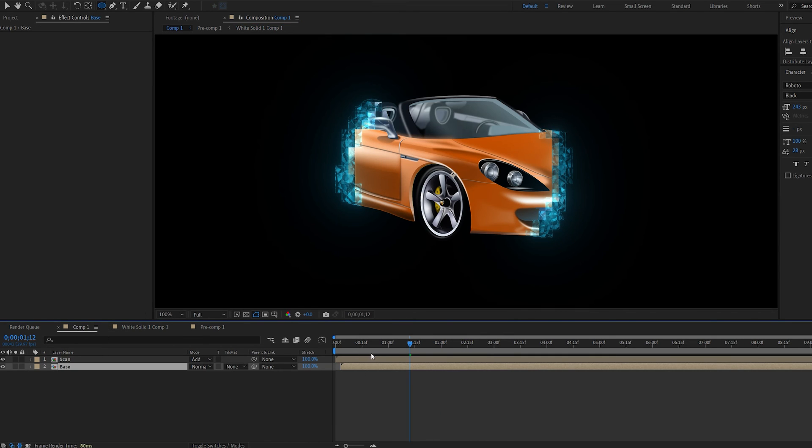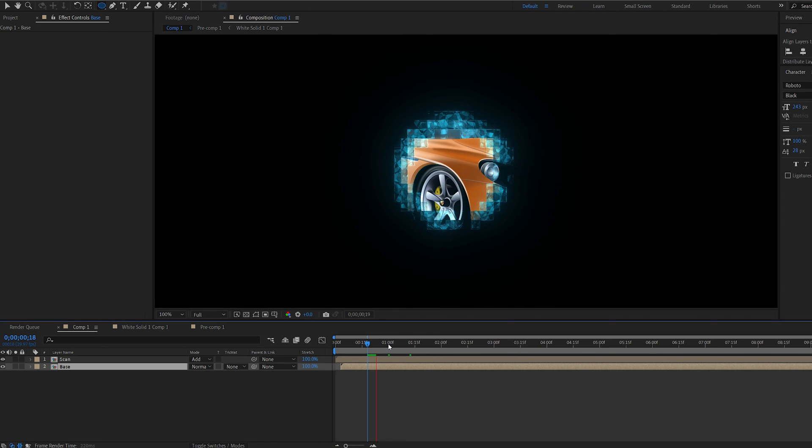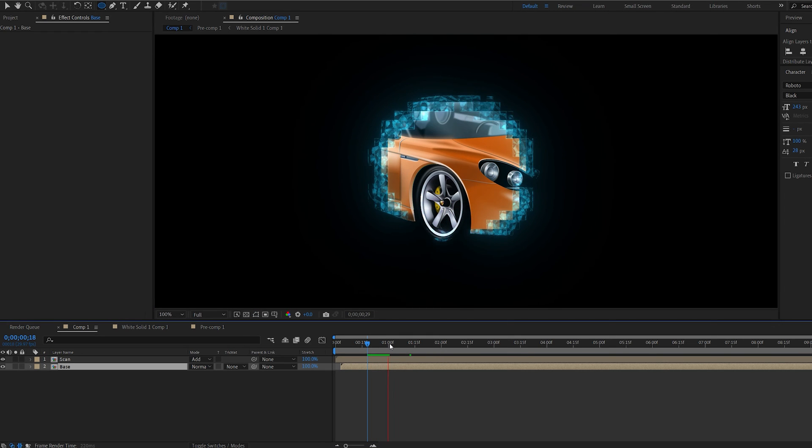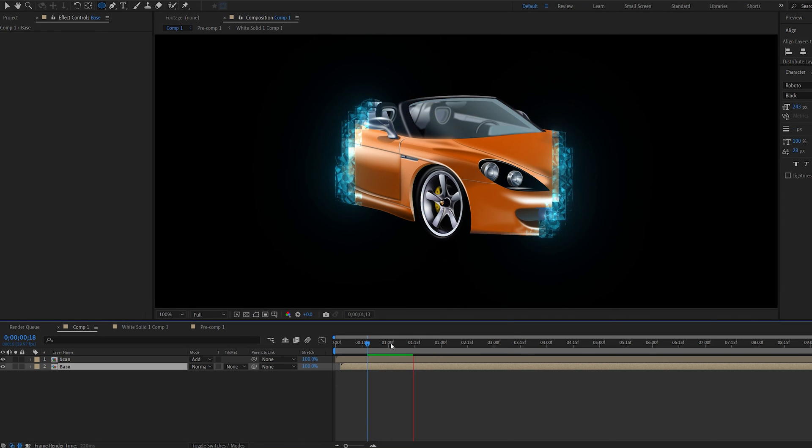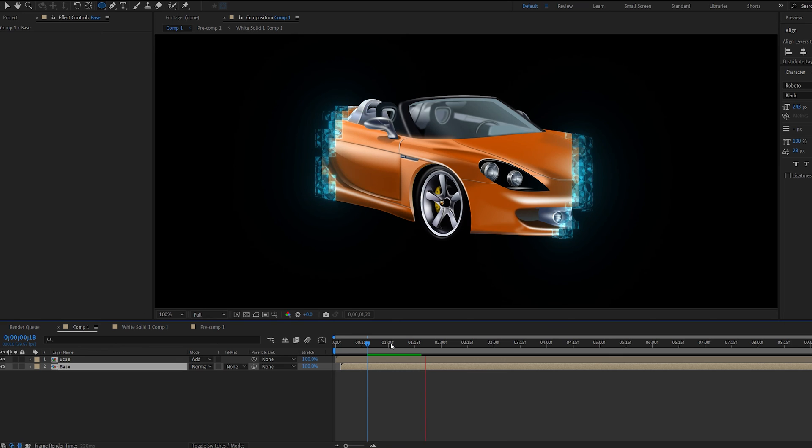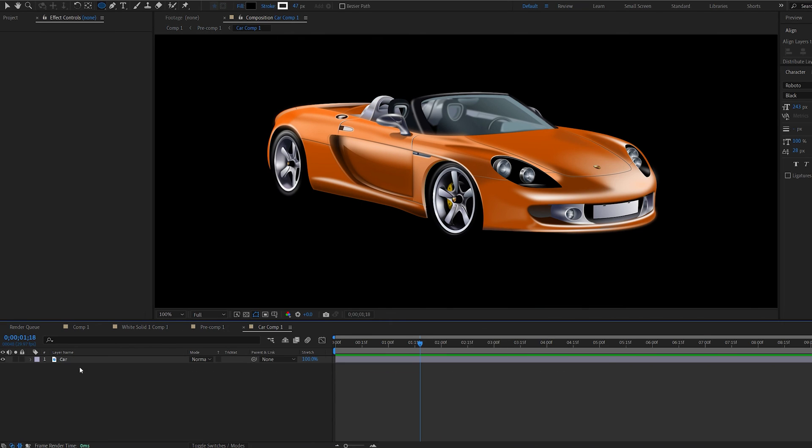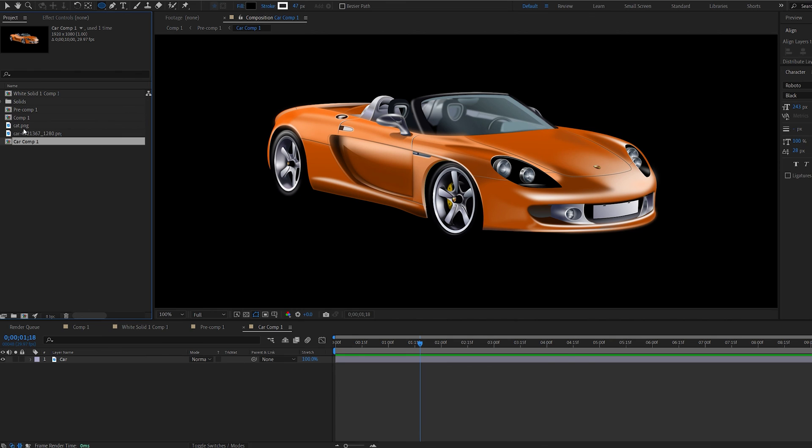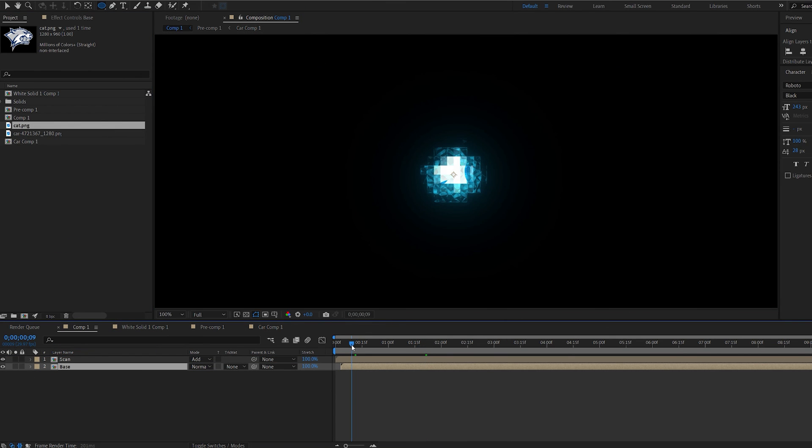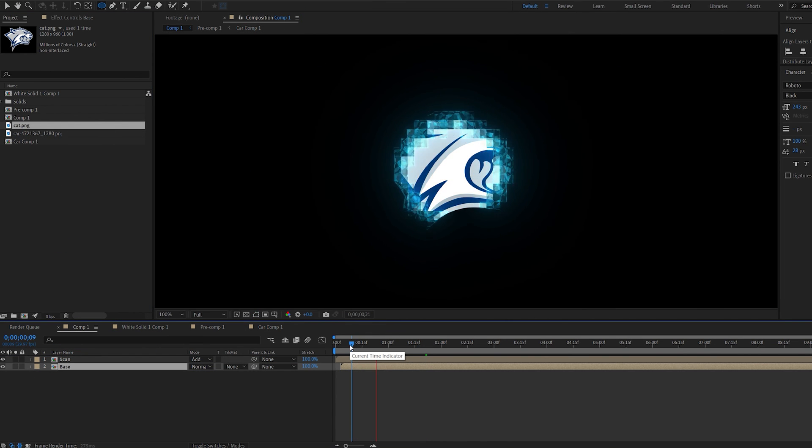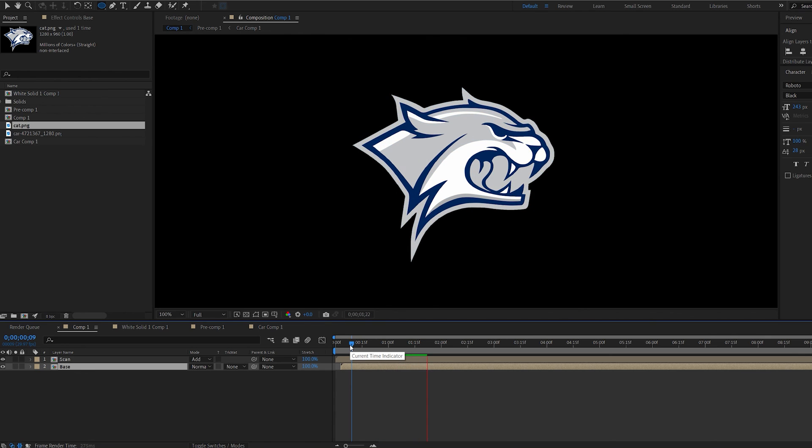Okay and if we go back to our comp we can see the effect is already applied and works just the same way but with a different mask. And now if we want to change the image we go to our base layer here and instead of this car I can drop this logo. Go back to our comp and the effect is already applied as well. So this is how you create this procedural type of effect.